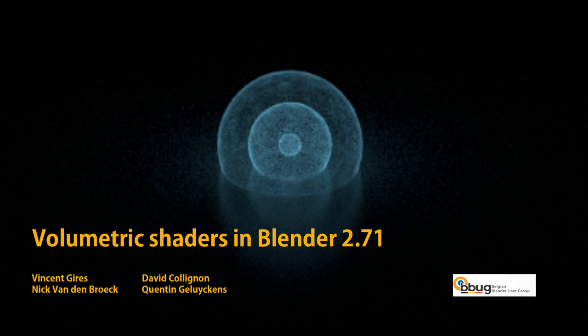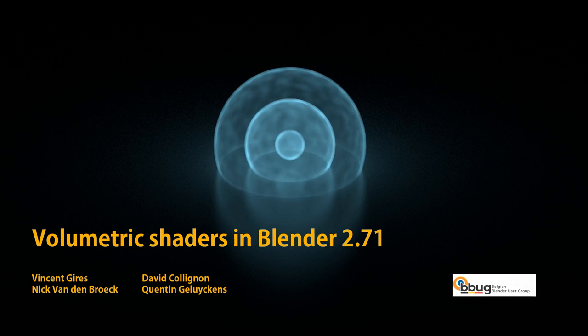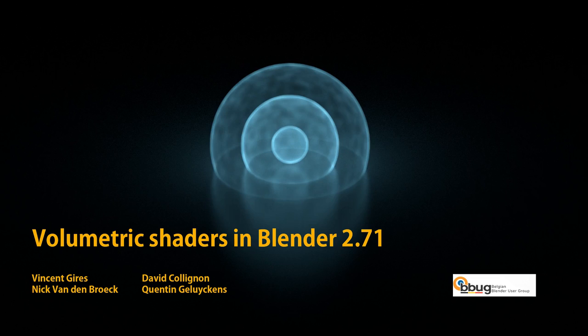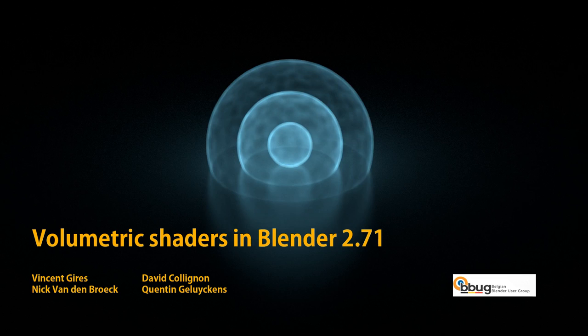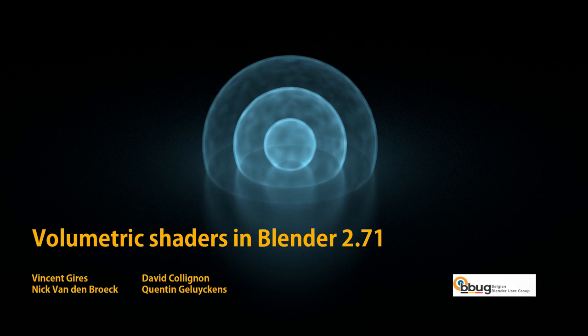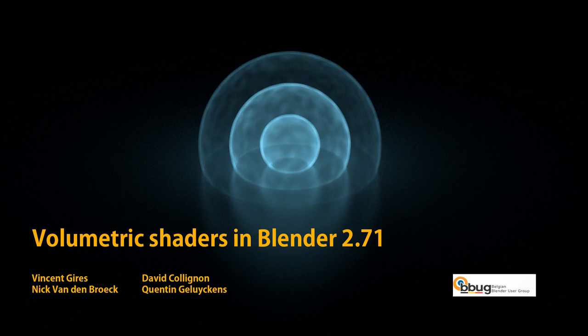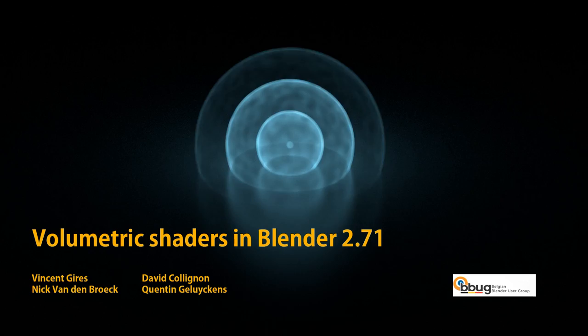Hello everyone and welcome to this Blender tutorial. My name is Nick van den Broek and today I want to talk to you about volumetrics in Cycles. In Blender 2.71 we have this nice cool new feature called volumetrics. Me and my friends from the Belgian Blender user group were so excited by this new feature that we came together and started experimenting with it. In this video I want to show you some of the things we've learned on volumetrics and how to use them or how not to use them.